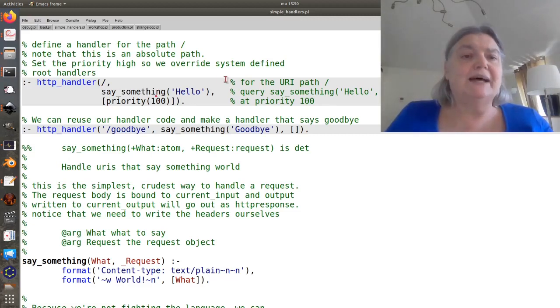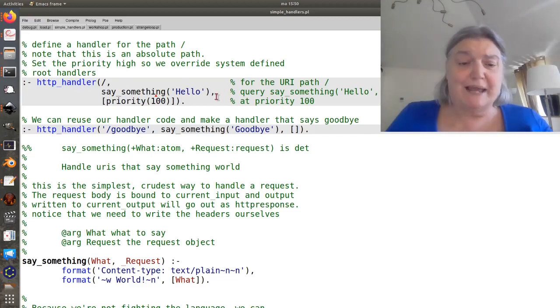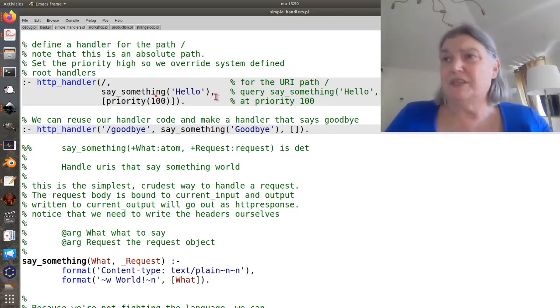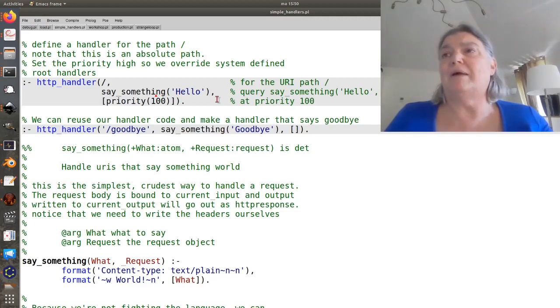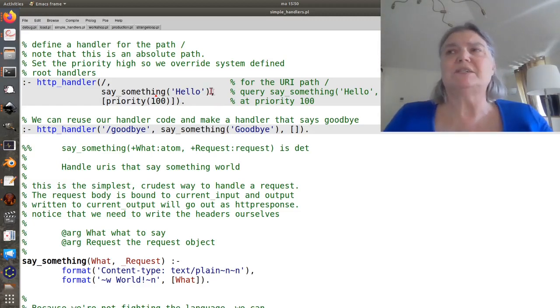Here I've said, here I've provided the name of the handler predicate. This will be called with one more parameter on the end, which is the request object.